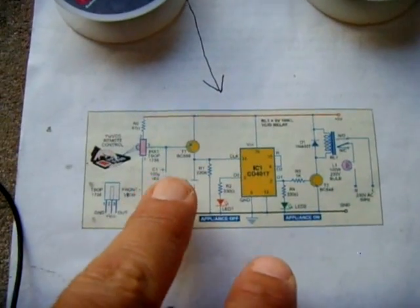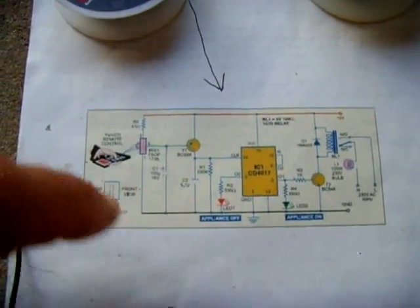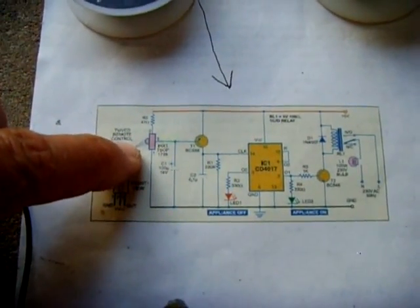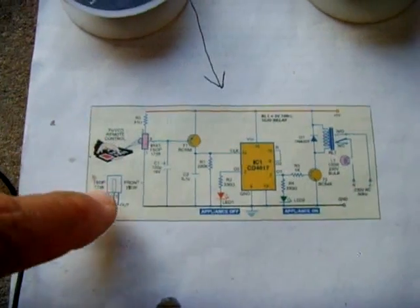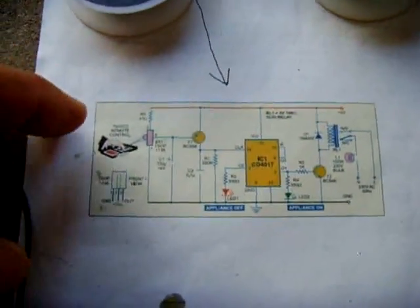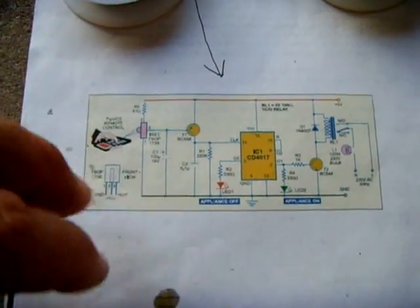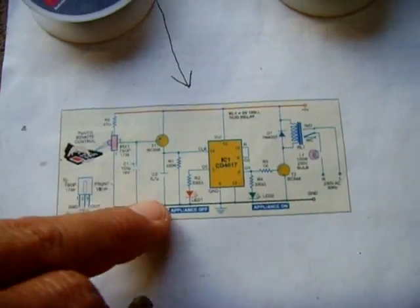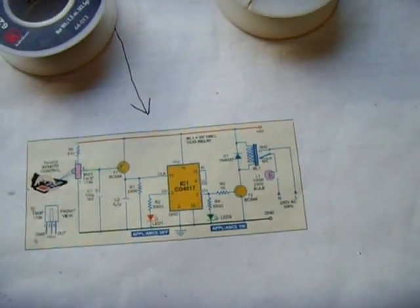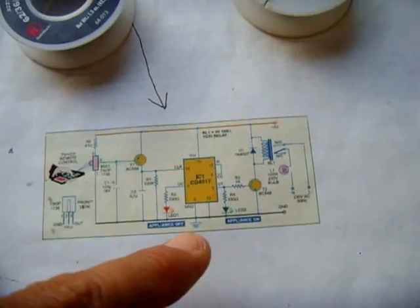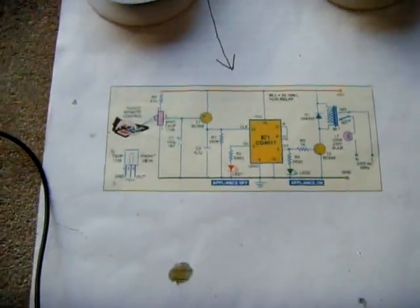Two transistors, an NPN and a PNP. It has an infrared receiver, which I got, a lot of these parts I got out of the dump from scrap electronics. A capacitor, two capacitors, a resistor, a relay, and a few more resistors.